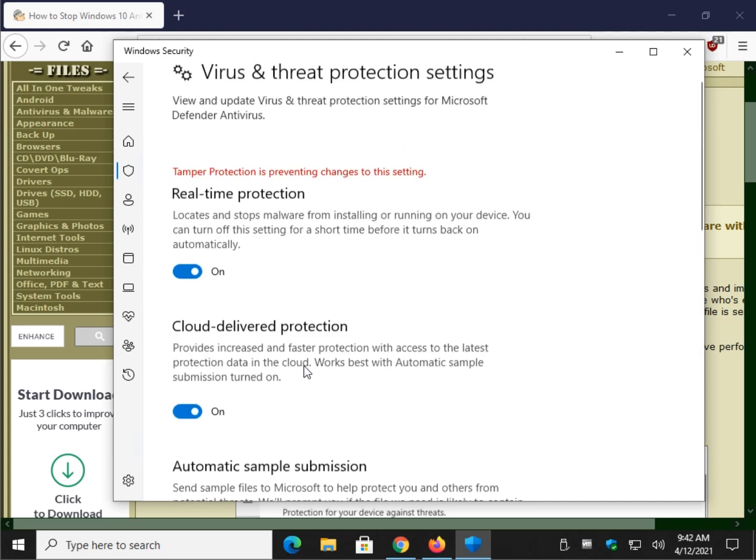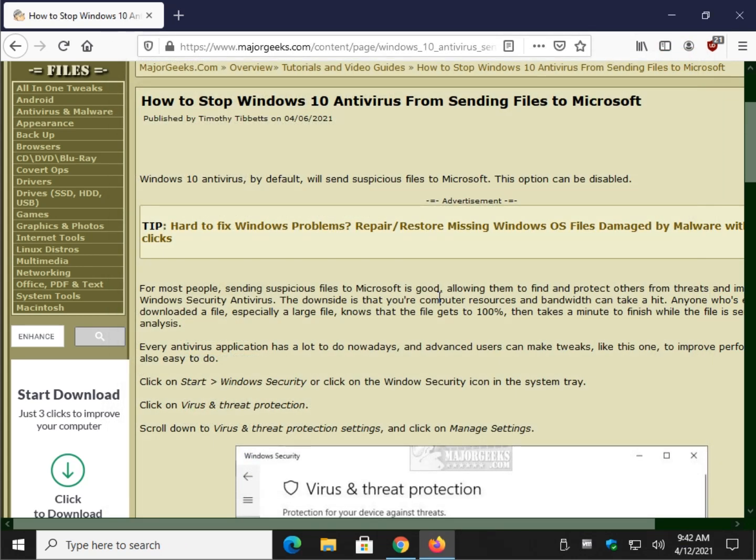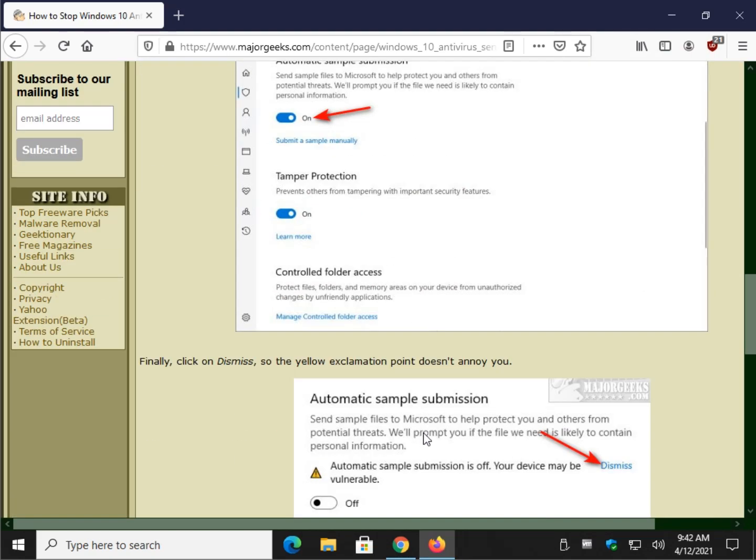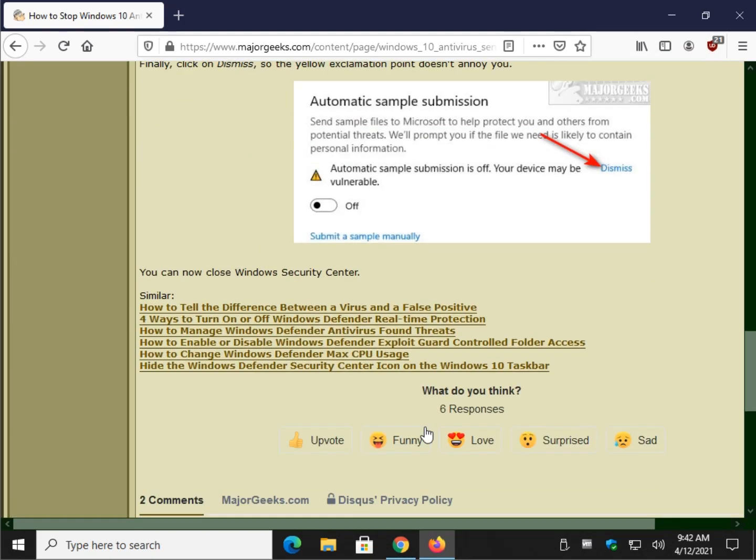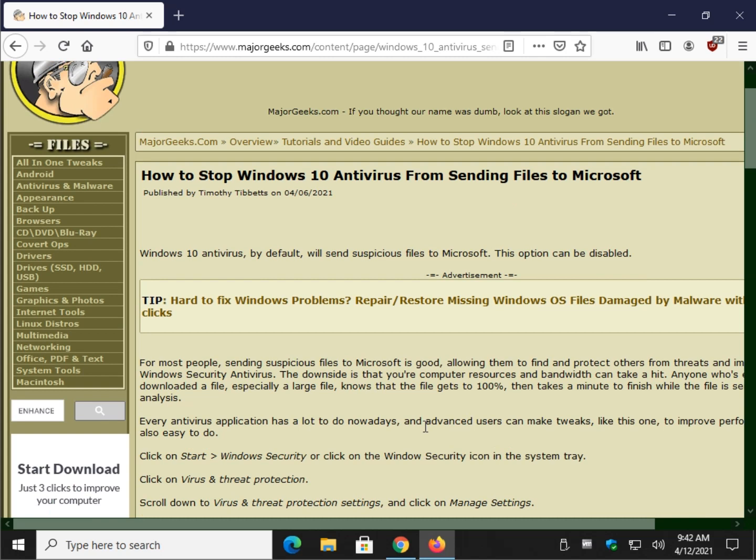And there you have it. It's that easy. Close it out. Go about your day. That's it. Nice and easy. And there you go.